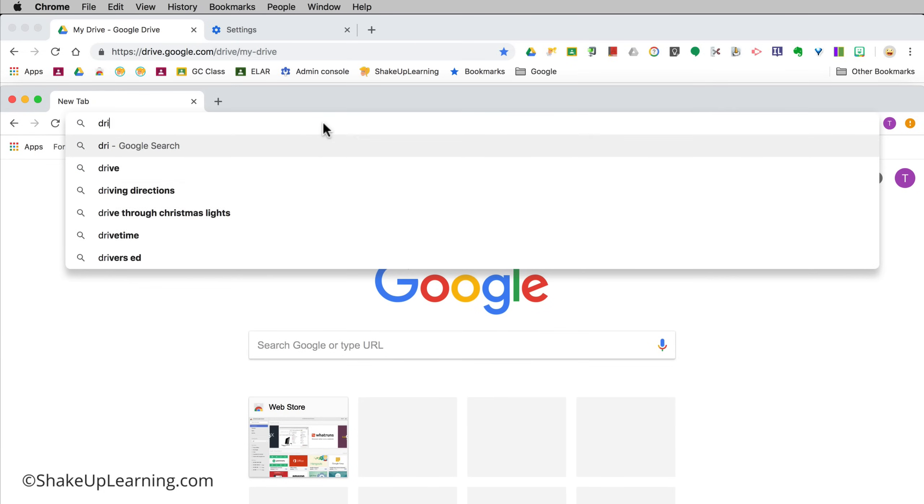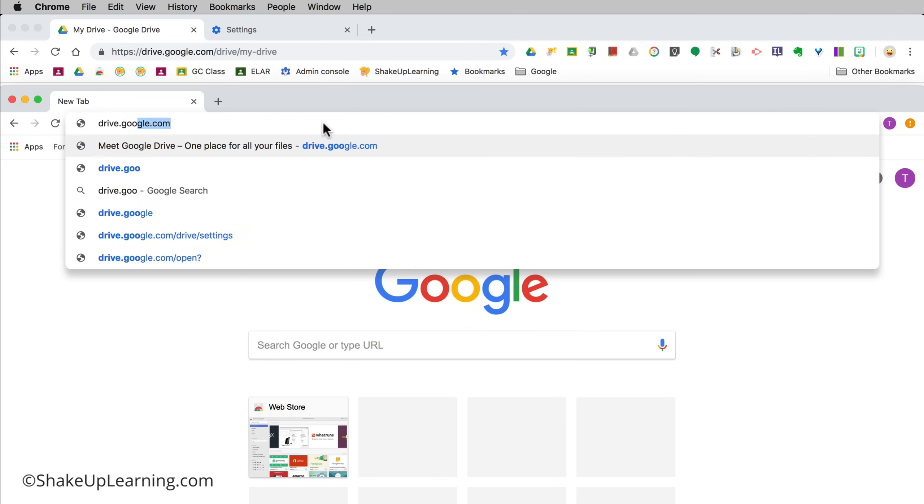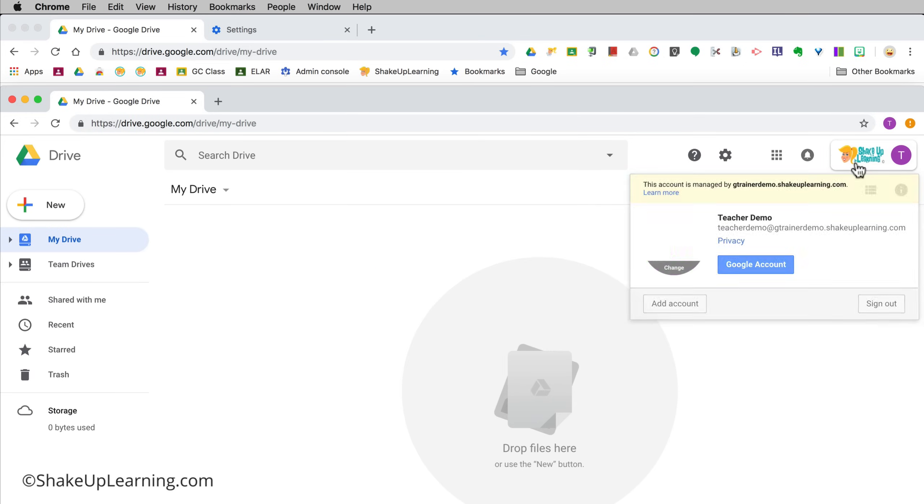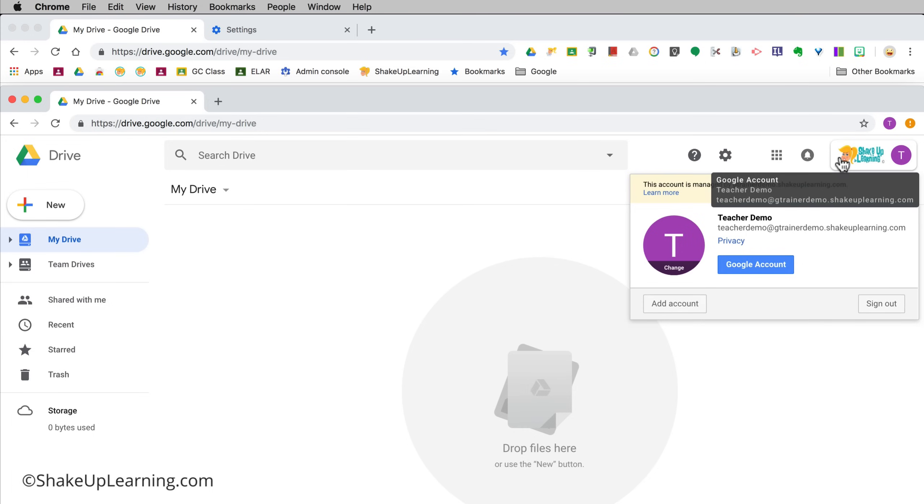Now for instance if I go to drive and I can see that I'm logged in with teacher demo here.